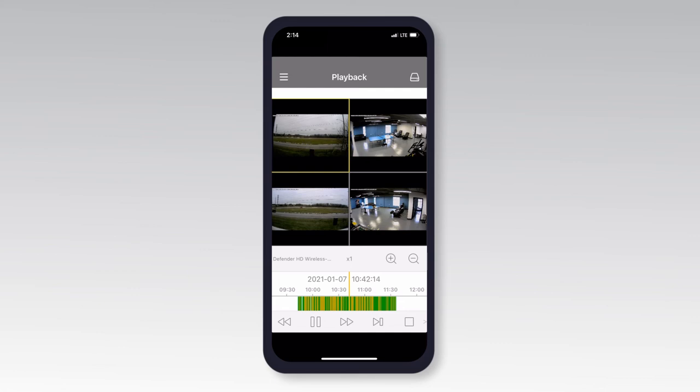Please note that you can only drag the playback bar for one channel at a time. To change the time frame for a different channel, tap the playback image of the other desired channel.